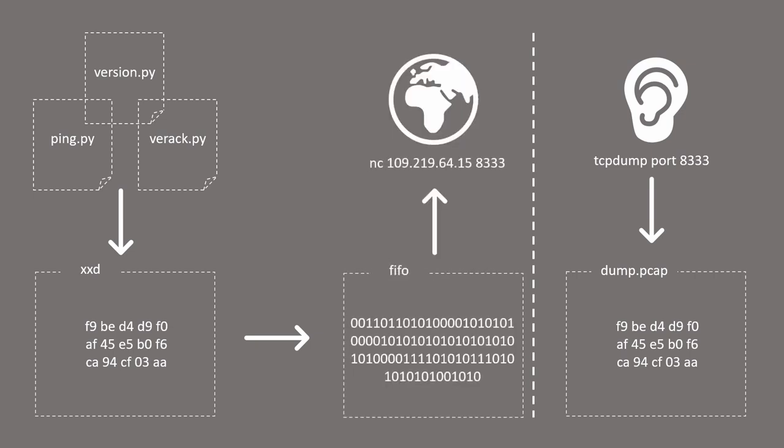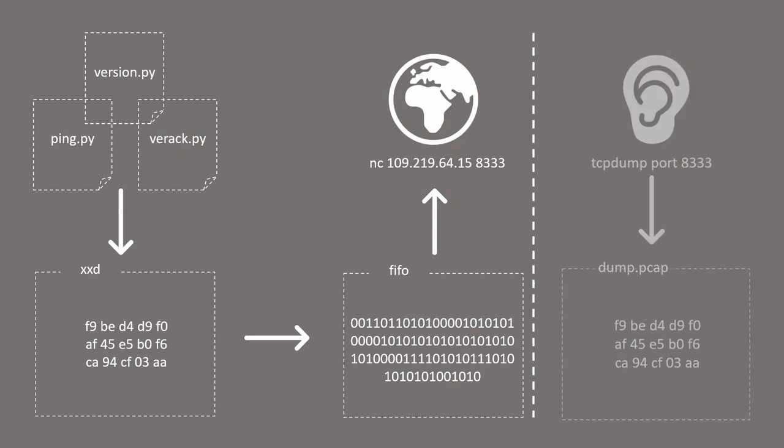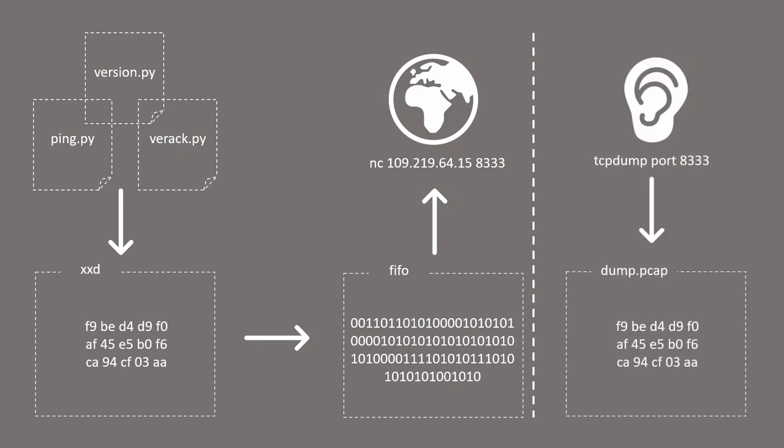Now, all the while, I am going to keep another process running in the background and this is TCP dump. This process will listen to any communication that passes through port 8333 and this is the default Bitcoin port. And it will record all of this communication and it will save it into an interface file that I can later examine more easily.